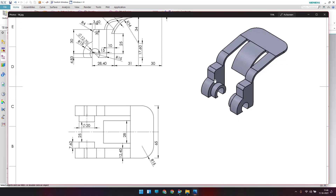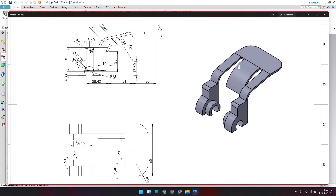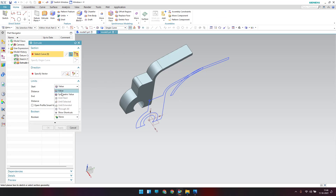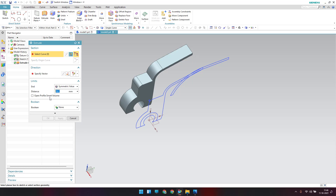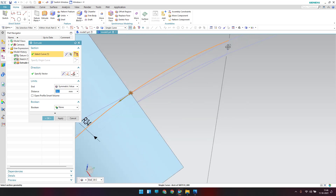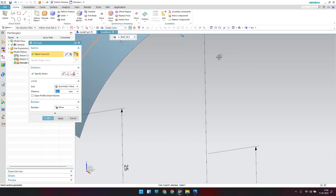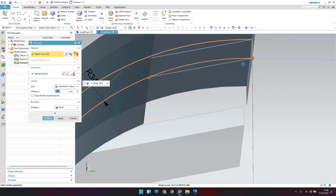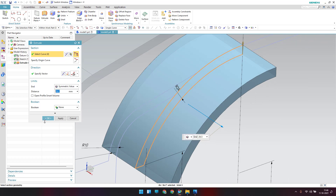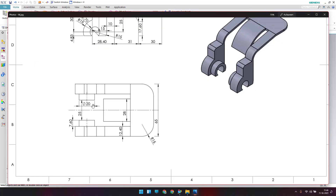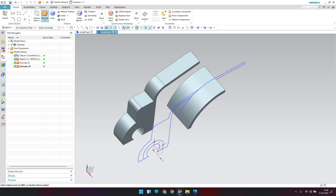The flange model is visible. Now extrude the center arc, which is 28 mm — go to Extrude and give a symmetric value of 28 divided by 2 and select the arc region. Also, there is a 20 mm diameter cylinder — extrude that as well.